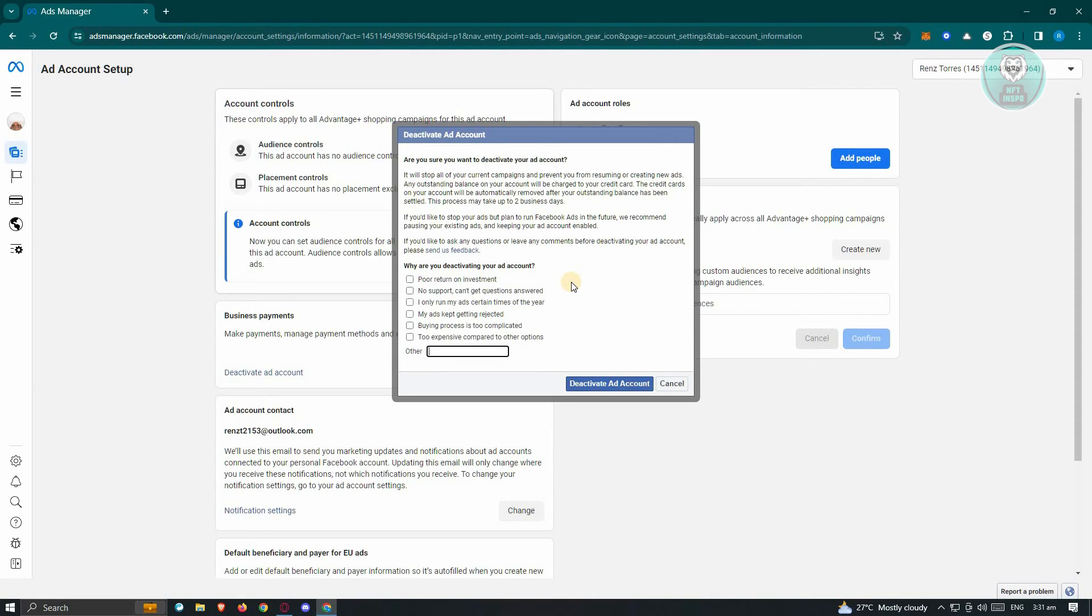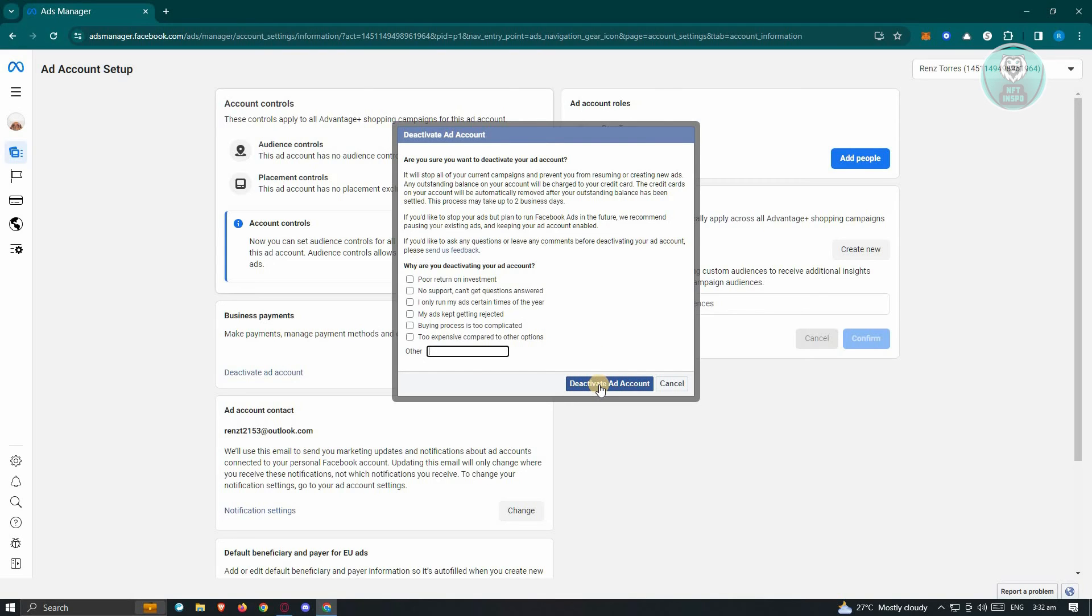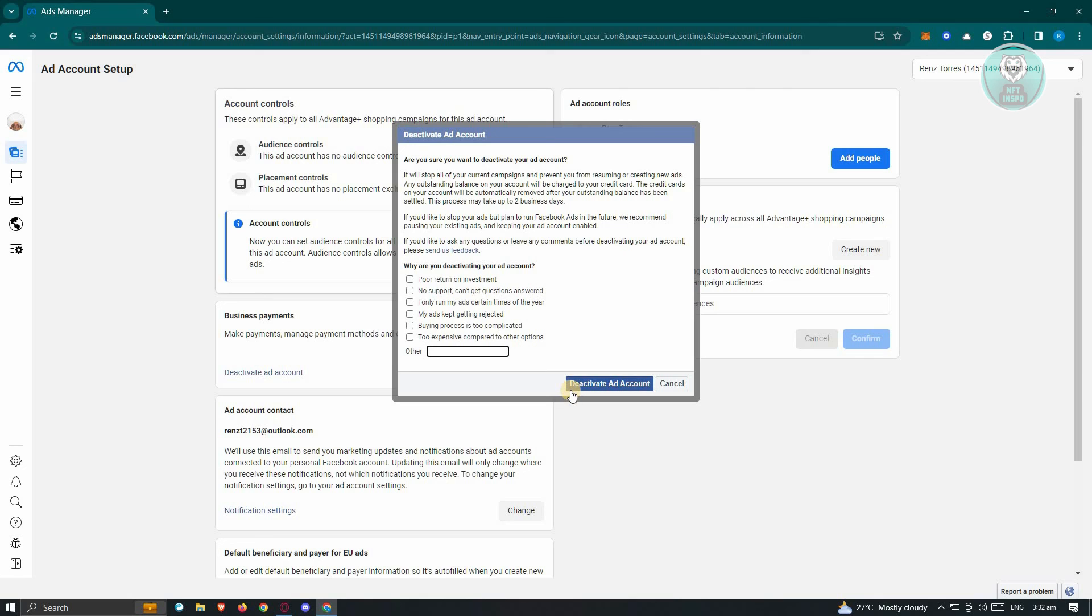Now it's also going to ask you to provide a reason why you want to deactivate your ad account here. So go ahead and choose that and once you've done that, click on deactivate ad account. You might be asked to confirm your identity, so they might ask you to enter your password. But if you want to really proceed, just click on deactivate ad account and you should be good.